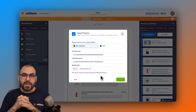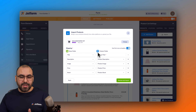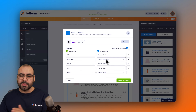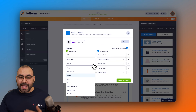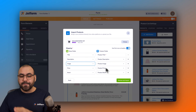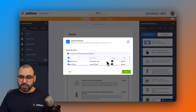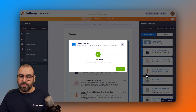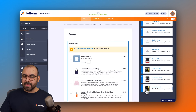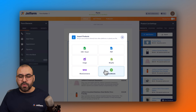Once you continue, JotForm makes the connection and reads the products from your website. The fields are tied automatically — title with title, description with description — and you can use the dropdown to correct any mapping or remove fields you don't need. After reviewing and importing, the WooCommerce products are added to your form, just like that.